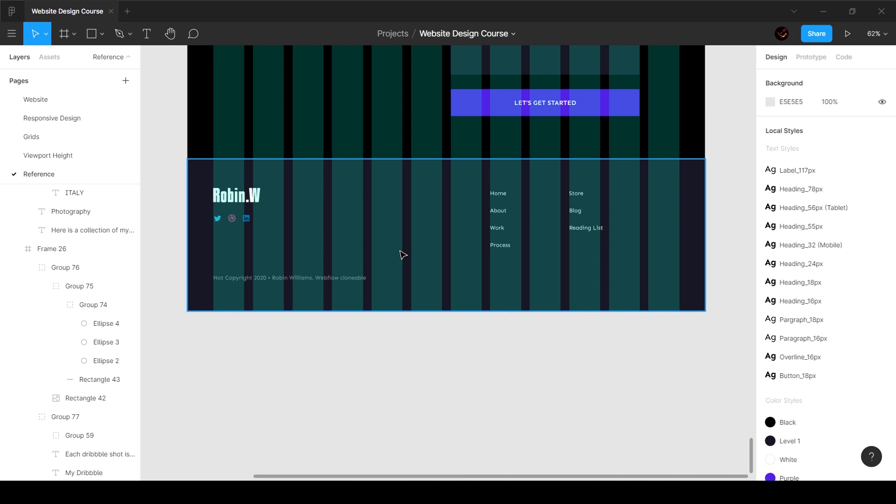As you can see we've taken seven sections, seven columns for the first section, and then we've got two for the next and then two for the next.